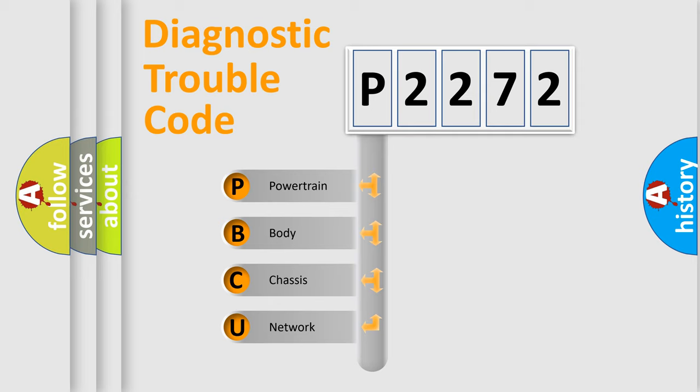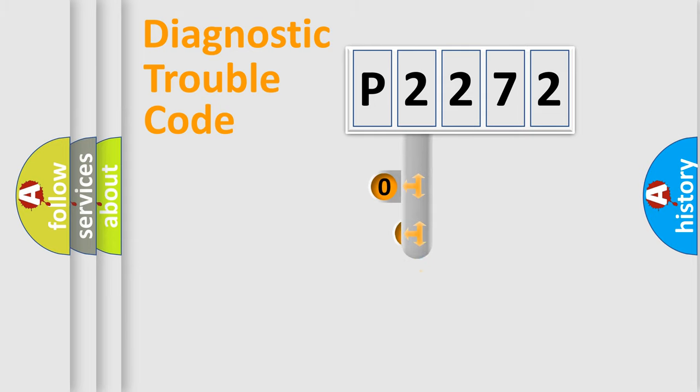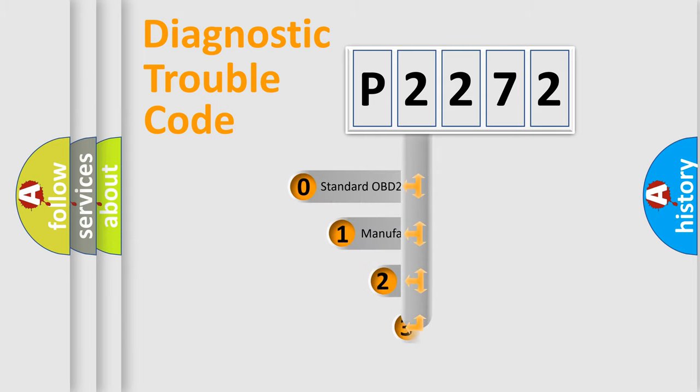We divide the electric system of automobile into four basic units: Powertrain, Body, Chassis, and Network. This distribution is defined in the first character code.